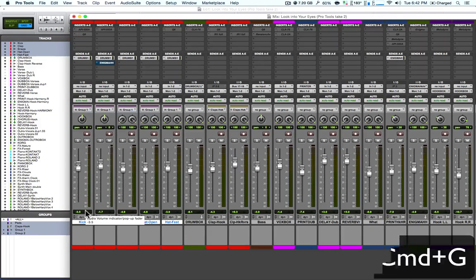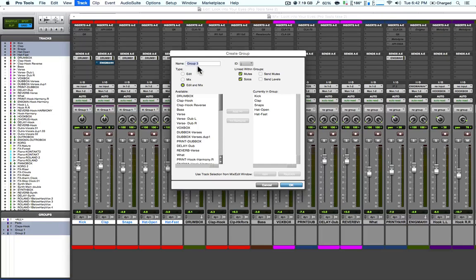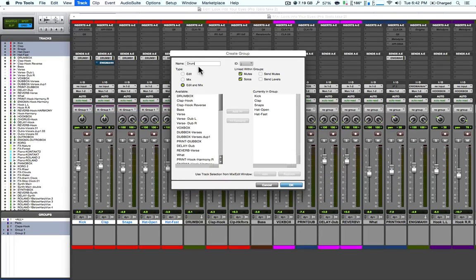Hit command G. Rename the group here. Select the group type, which could be edit, mix, or mix and edit.